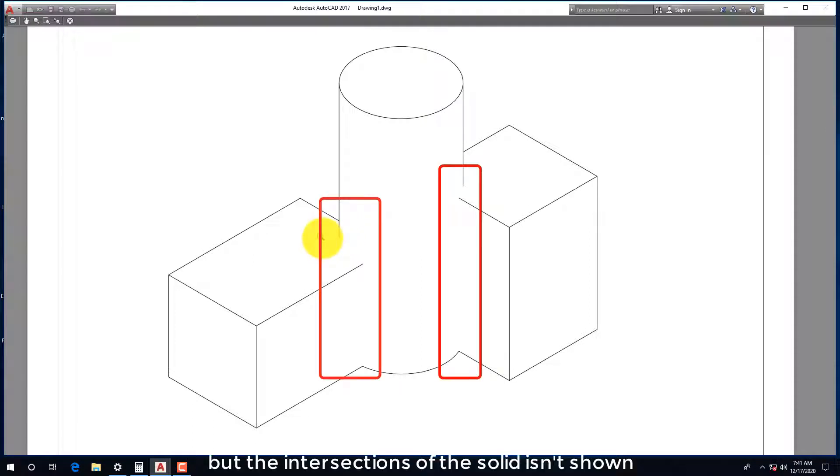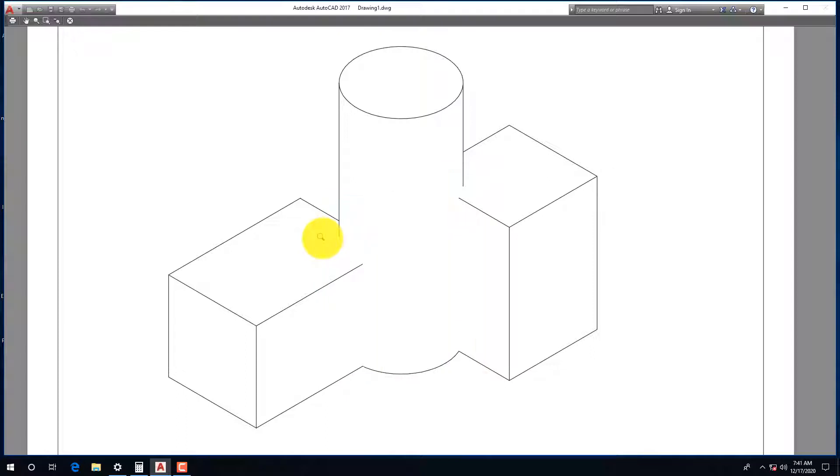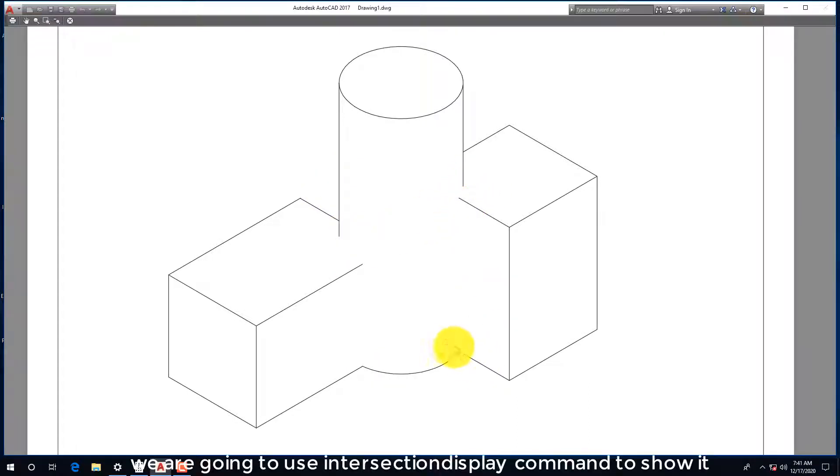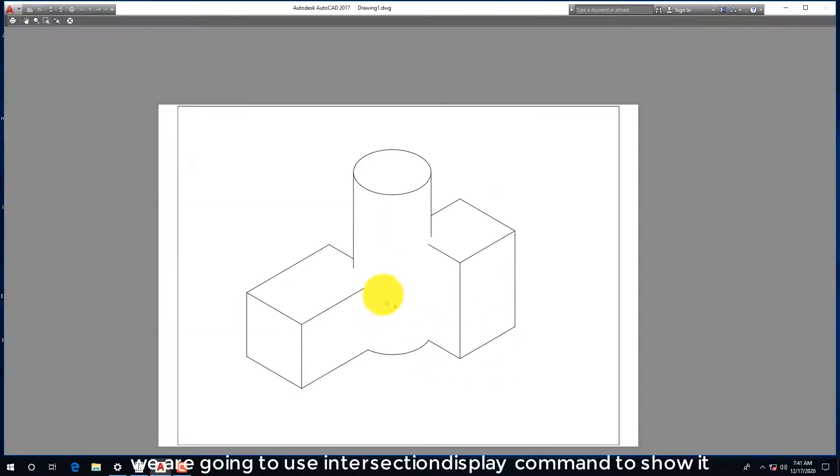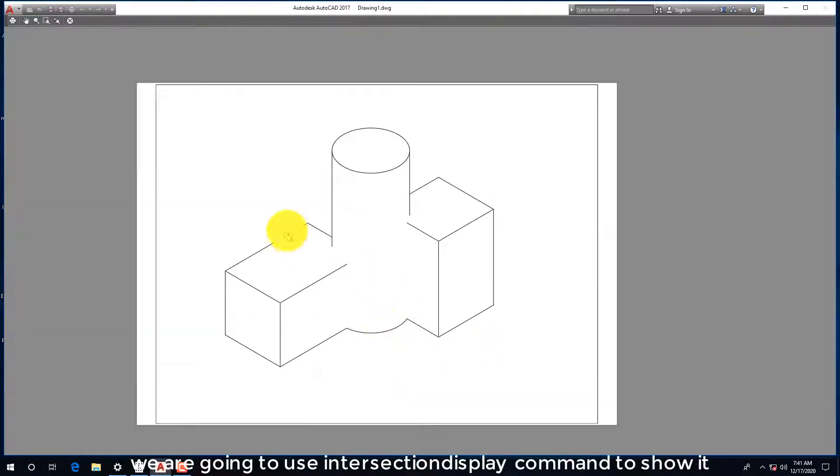But the intersections of the solid isn't shown. We are going to use intersection display command to show it.